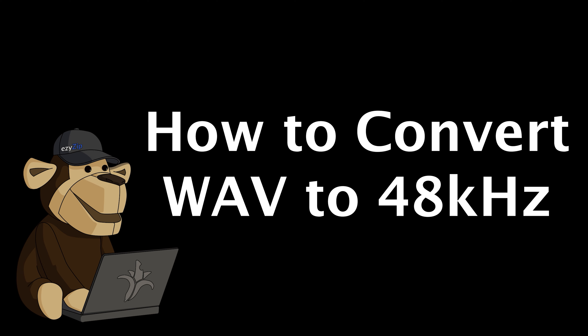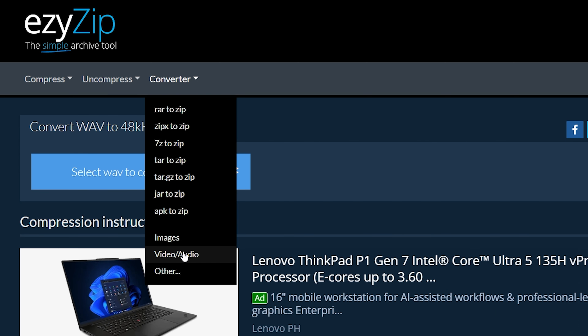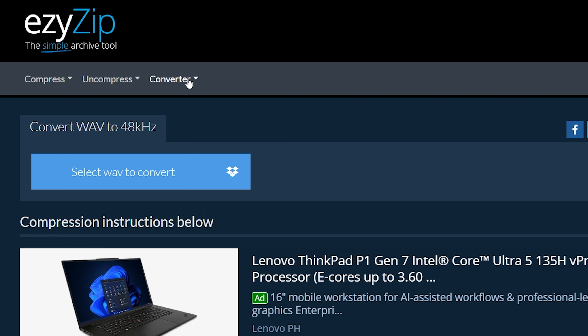How to convert WAV to 48kHz. Go to EasyZip.com, then click on Convert, Audio, and navigate to Convert WAV to 48kHz. Click Select WAV file to compress to open the file chooser, or drag and drop the WAV file directly onto EasyZip.